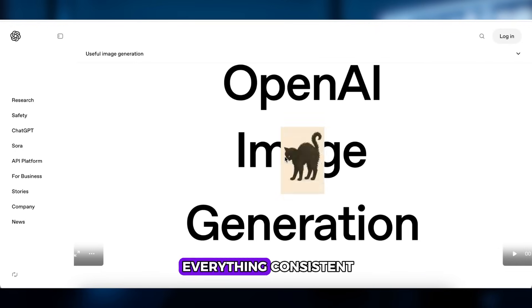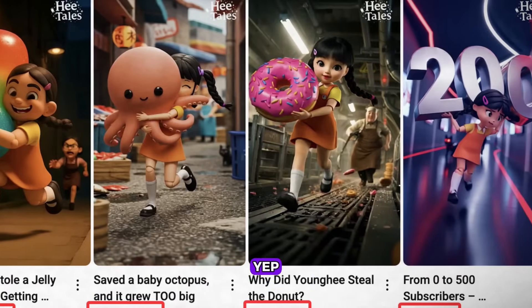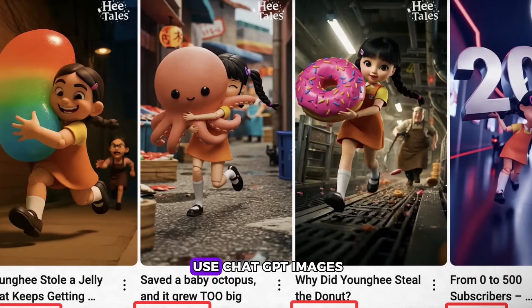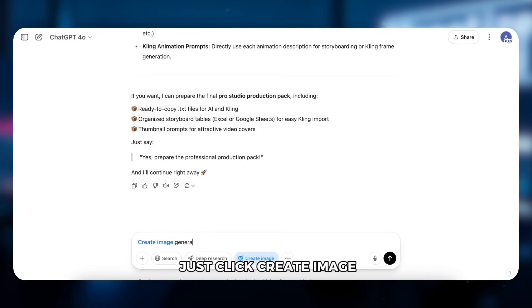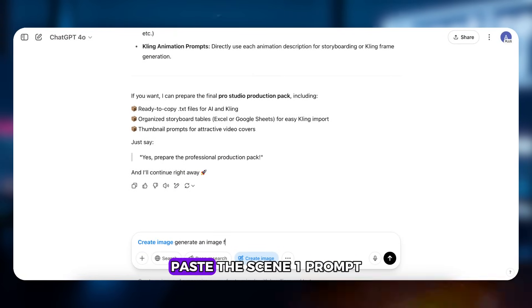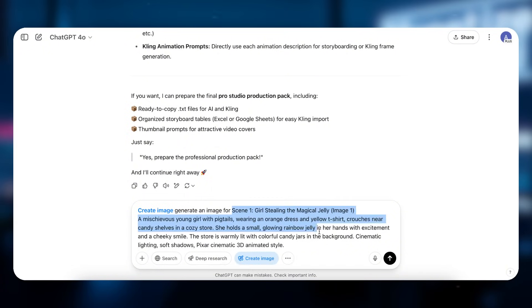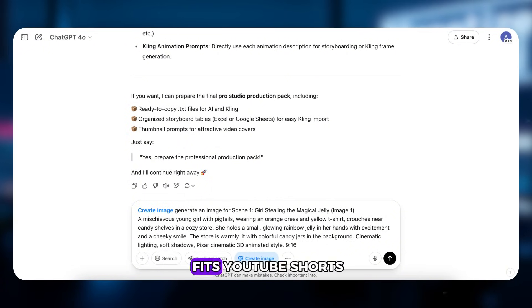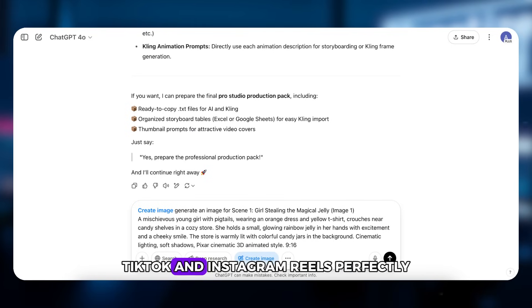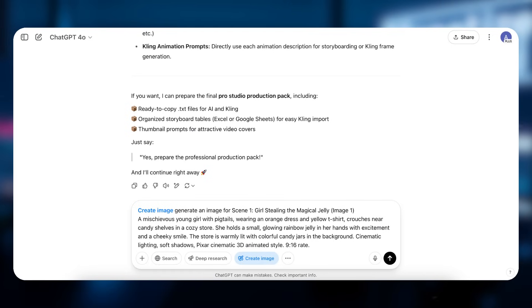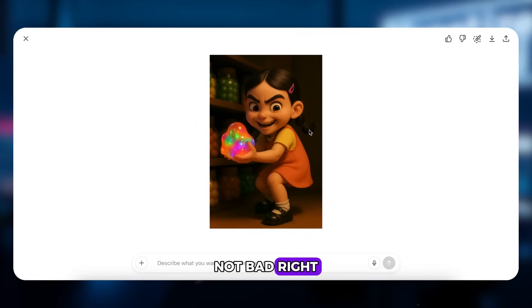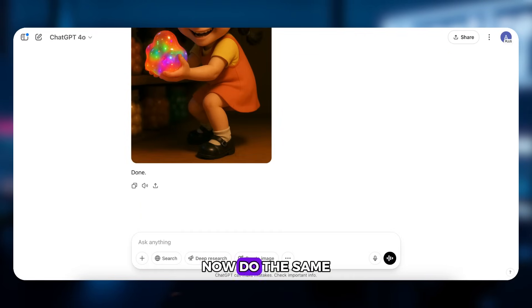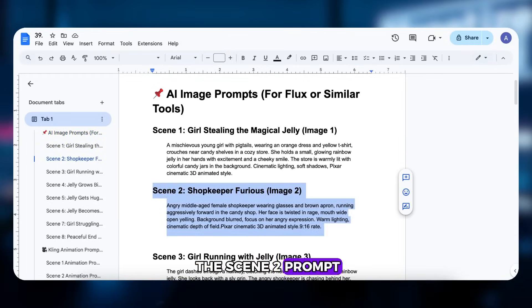Pick your favorite and start generating images. ChatGPT's image generation is pretty solid, and adding simple instructions will help keep everything consistent. Those yellowish tones in the target videos? Looks like they also use ChatGPT images straight up. In ChatGPT, just click 'Create Image,' paste the Scene 1 prompt, and make sure to add 9:16 ratio so it fits YouTube Shorts and Instagram Reels perfectly. Scene 1 done.